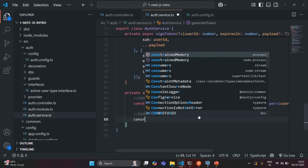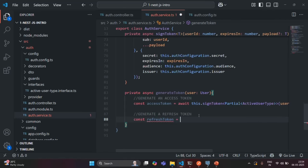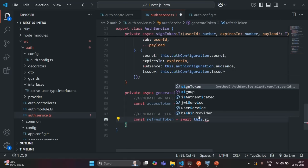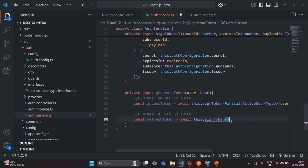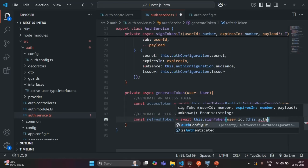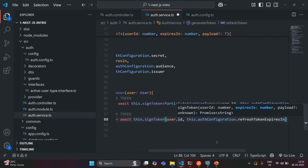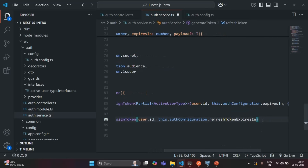Now let's go ahead and generate a refresh token. To generate the refresh token, we are going to use the same SignToken method. So I'll use the await keyword and say this.SignToken. This time, to generate a refresh token, we just need to pass the UserId — so user.Id — and the expiration time, which we get from authConfiguration. That configuration has a property called refreshTokenExpiresIn, and for the refresh token we want to set the expiration time as one day. This will return us a refresh token.